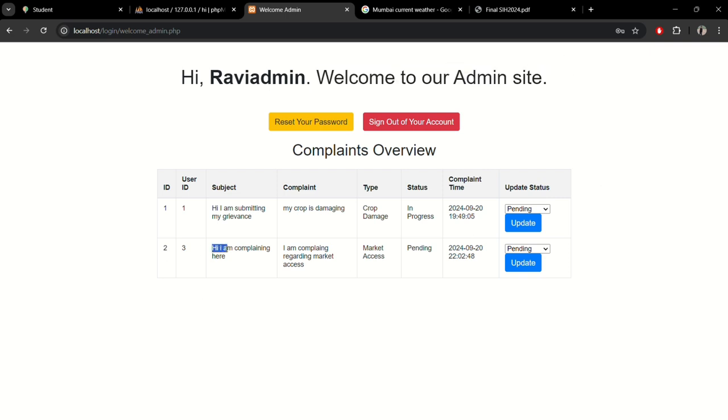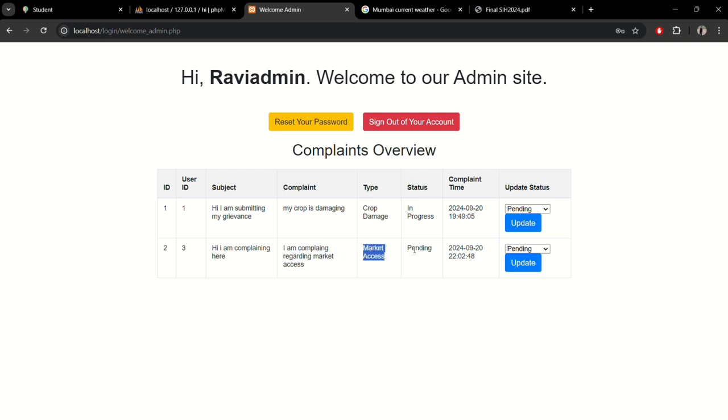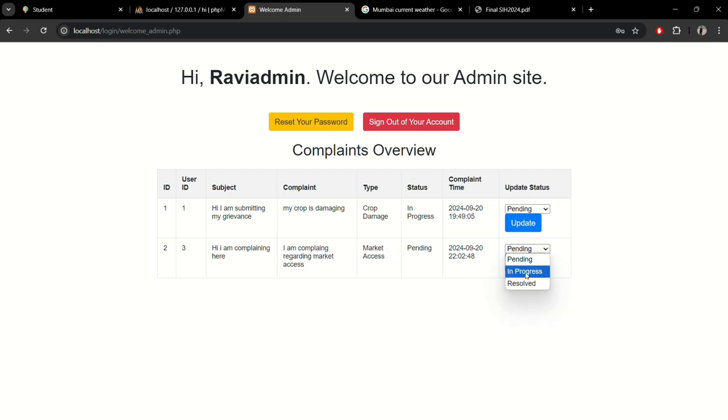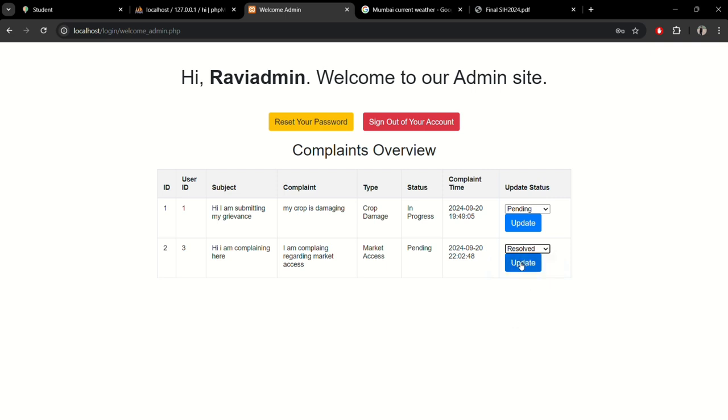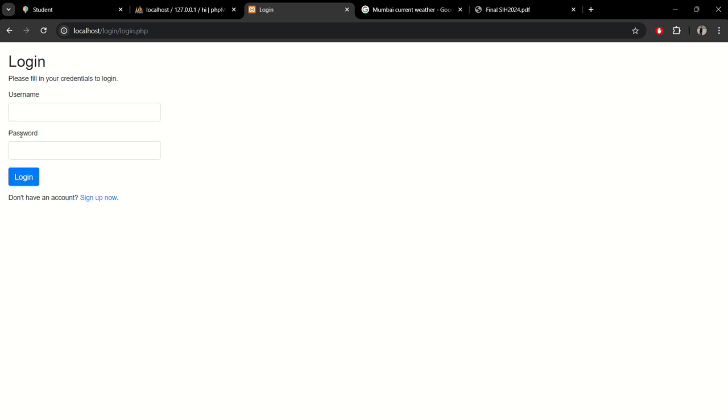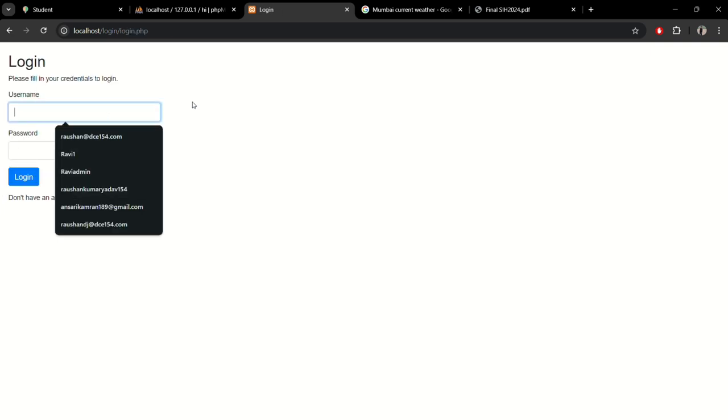We're still working on it, but this is just partially developed. The status is pending. We can update the status. Let me resolve it. Let me update it. Here you can see it's resolved. Let's verify by logging in with user credentials.